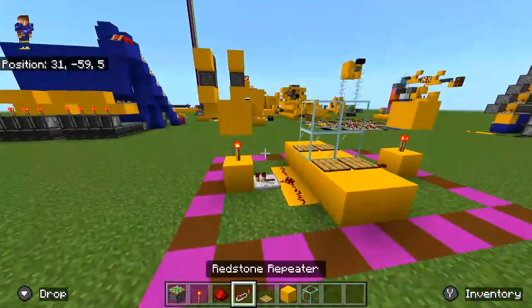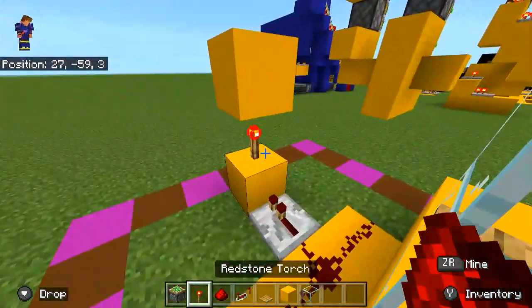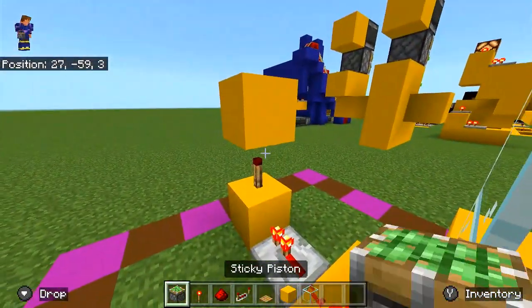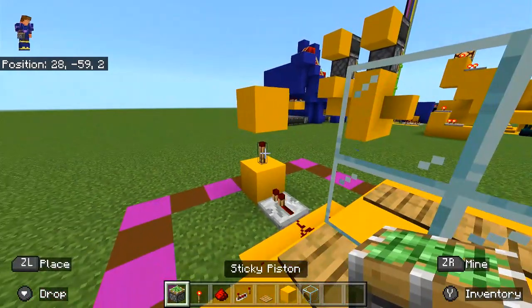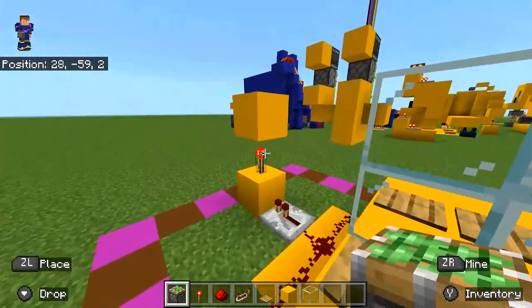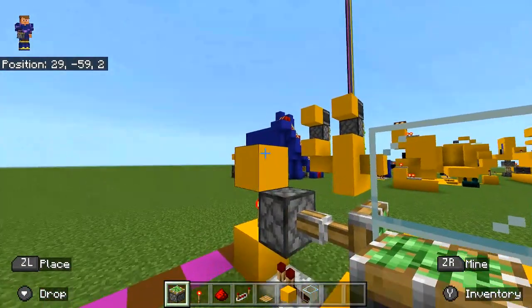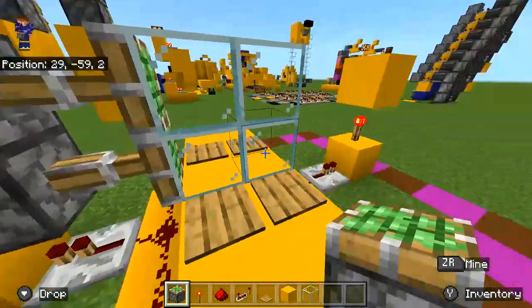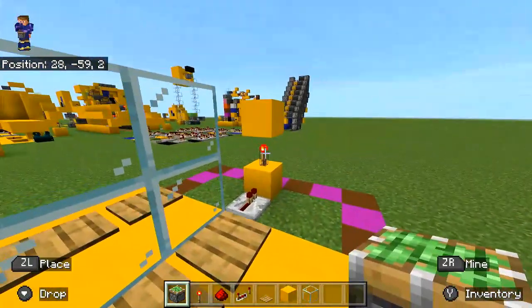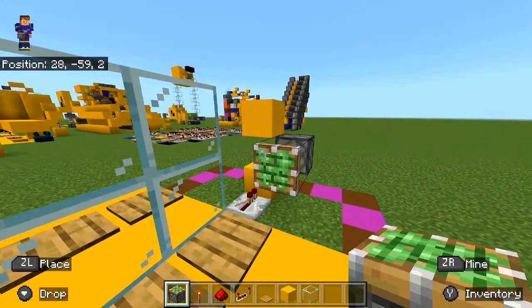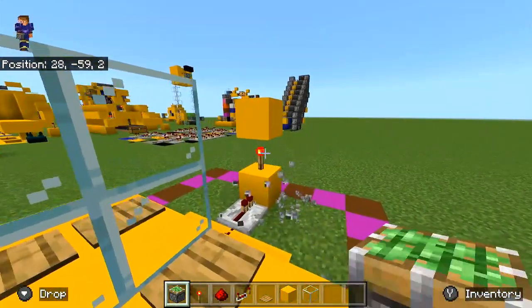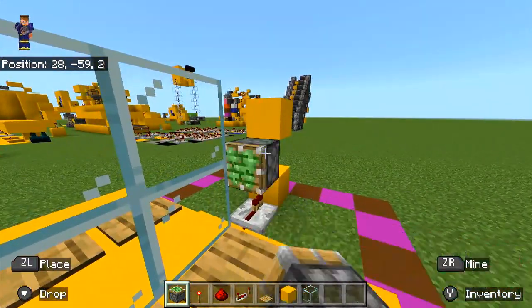Now you're going to want to place your pistons facing inwards to the glass — one, two on each side.